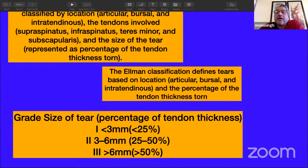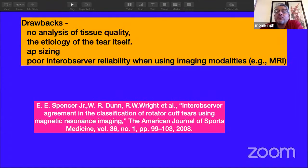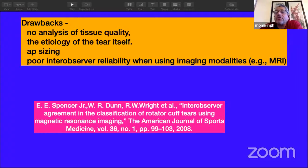The classification we actually use is based on tear size. Correlating to the 50% rule: tears with more than 6 mm of exposed bone correspond to approximately 50% tissue involvement. However, this Helmet classification has drawbacks — it does not account for anteroposterior sizing, and it does not quantify tissue quality or healing potential.